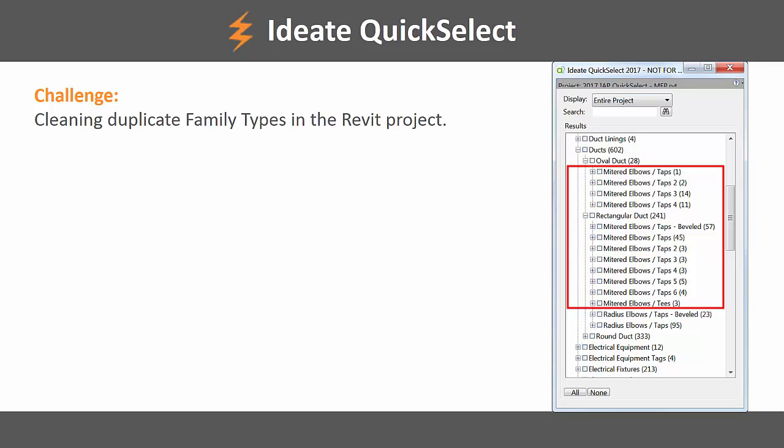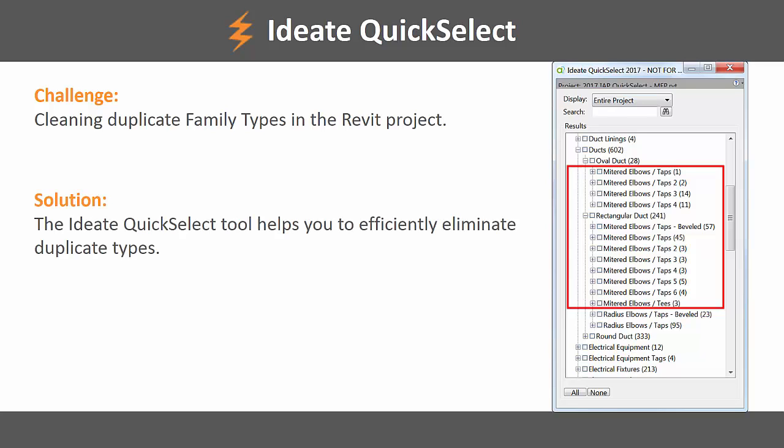Cleaning up the duplicates can be a long and painful process, especially if we have a large number of duplicates within our project. With the iDate apps quick select tool, we can now more efficiently eliminate the duplicate types within our projects.